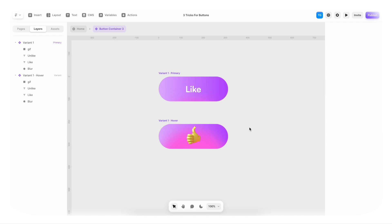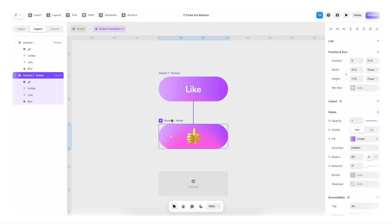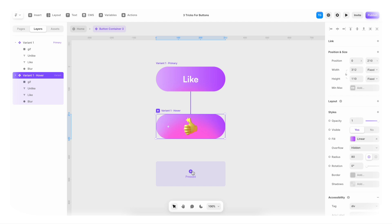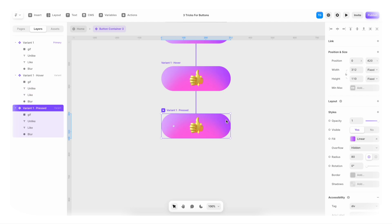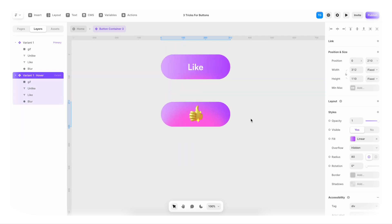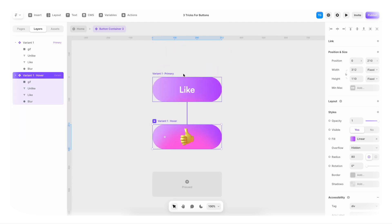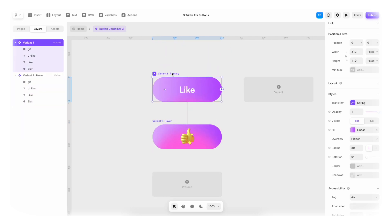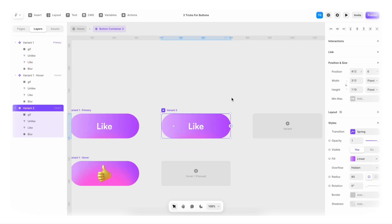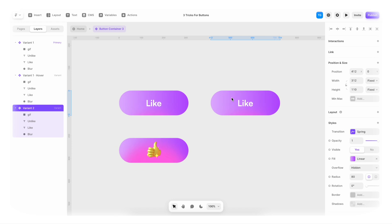Now for the pressed state. I think you are thinking, we're gonna go here. Then we're gonna go and hit plus and pressed. But that's not the case. We're actually gonna take this here, the primary state. And we're gonna go to variant. Hit plus and variant. And this is gonna be a variant instead of a pressed state.